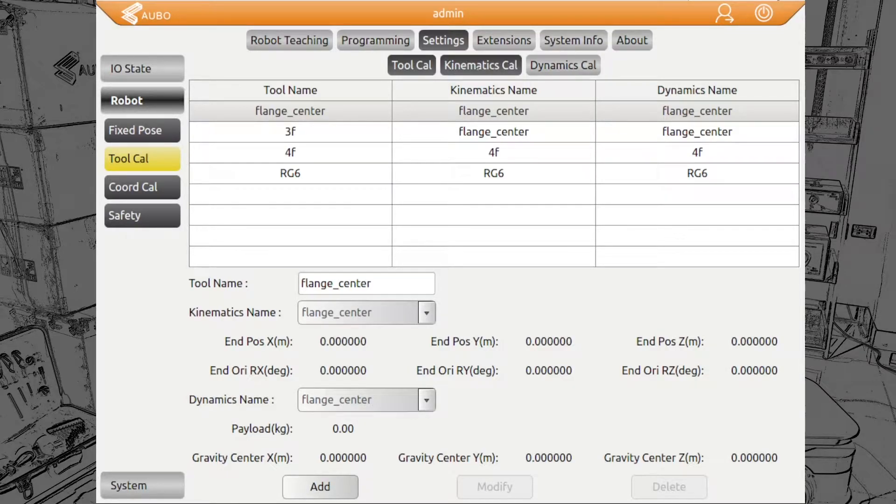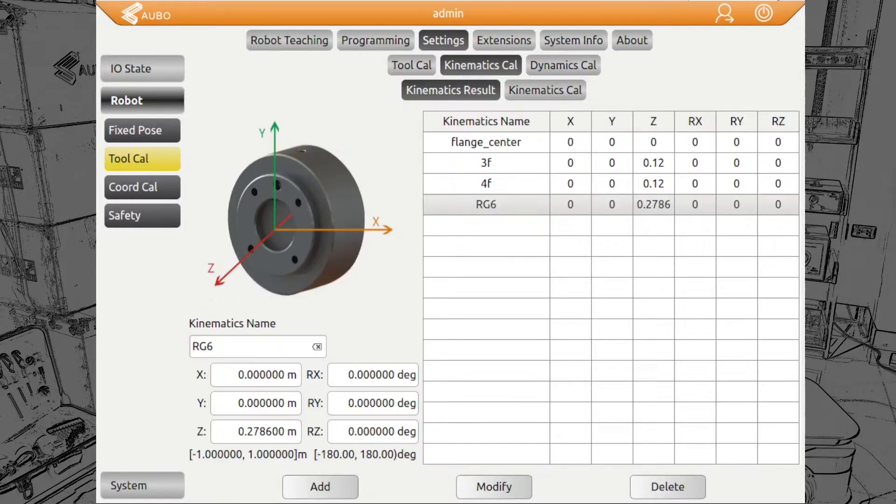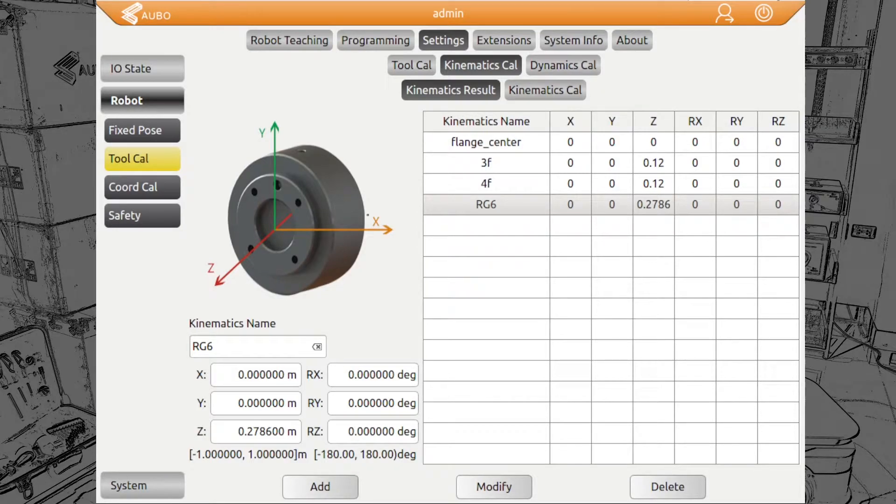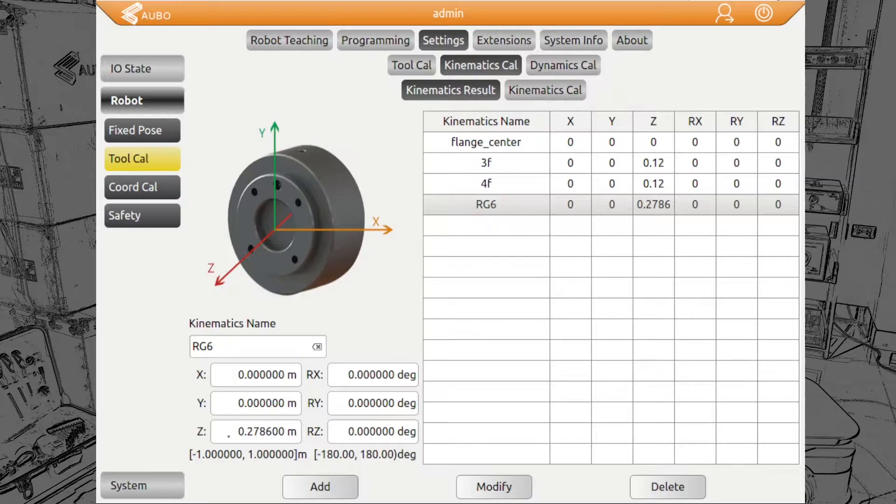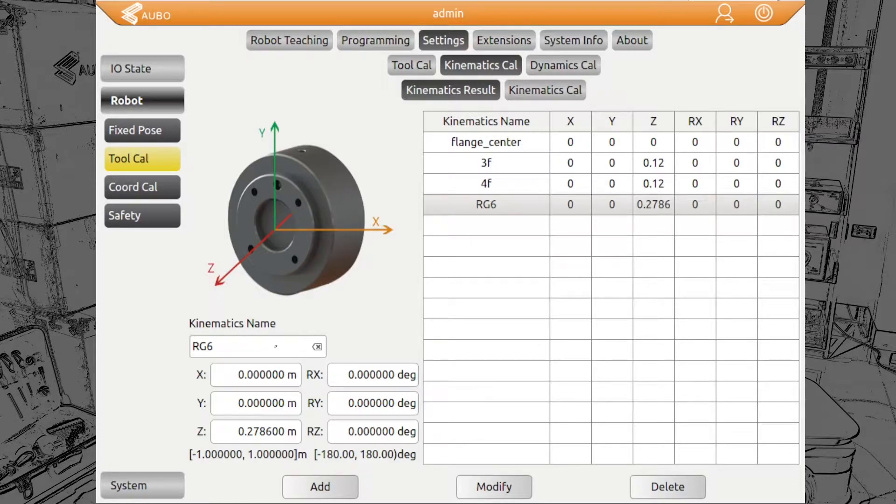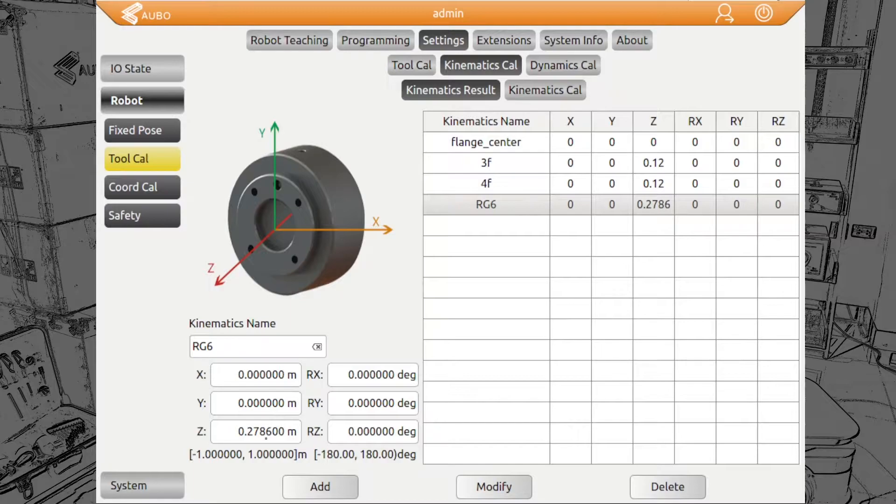What you do, you go to Kinematics Calibration and set up here the tool center point. We have only a dimension in Z direction, 278.6 millimeters. We first give a name to the kinematic and then we add the value and click on Add.